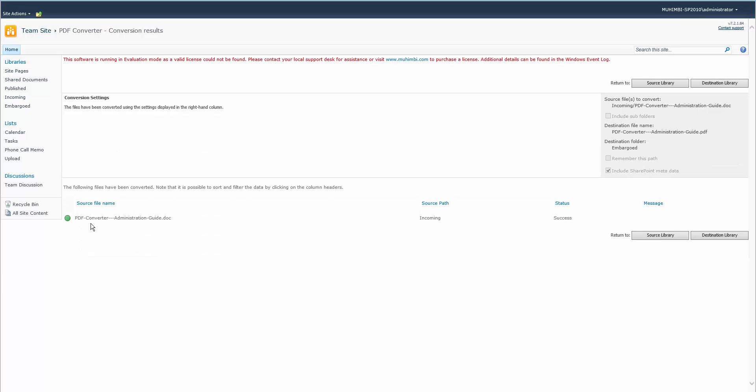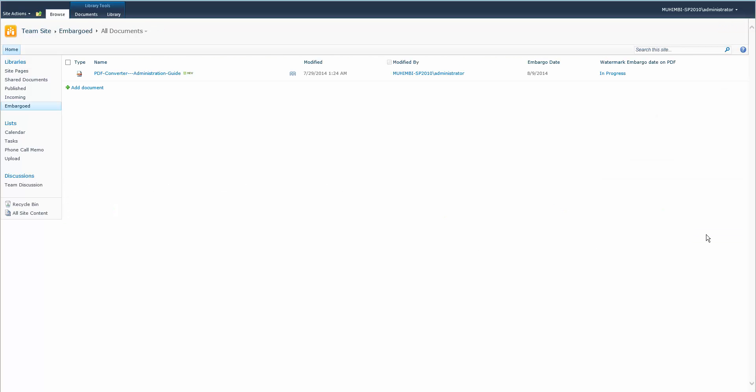Okay, green light, so it's fine. So let's go to the destination library and we see the watermarking is already in progress.